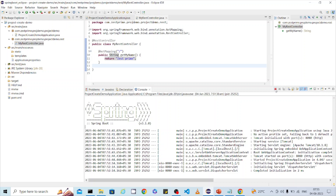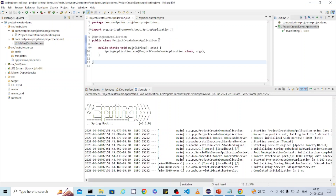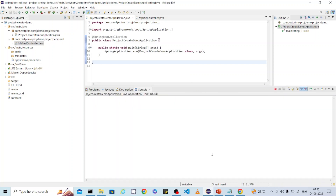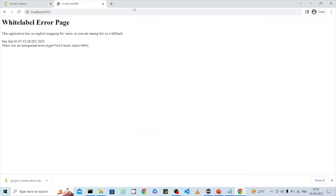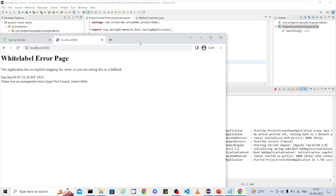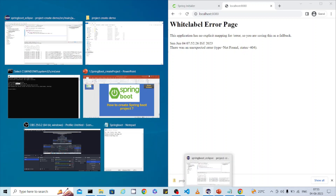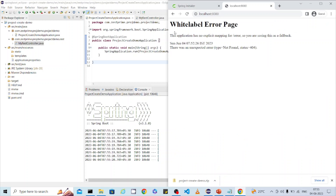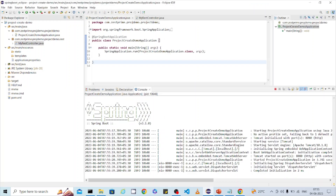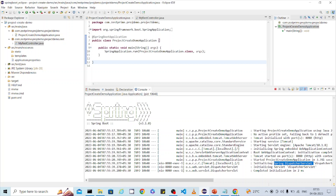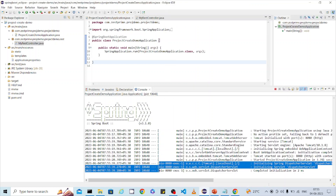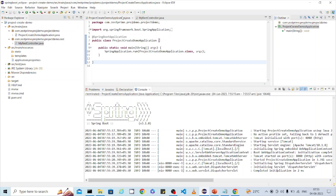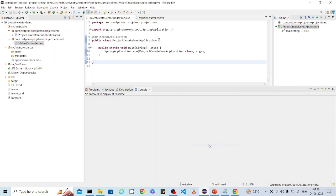After the code change, stop the server and run the Spring Boot application again as a Java application. The server will restart. Come back to your browser URL and refresh. You can see the lines change in the console — the Spring Dispatcher Servlet got initialized for the first time. If you refresh again, it won't reinitialize — the Dispatcher Servlet initializes only once.